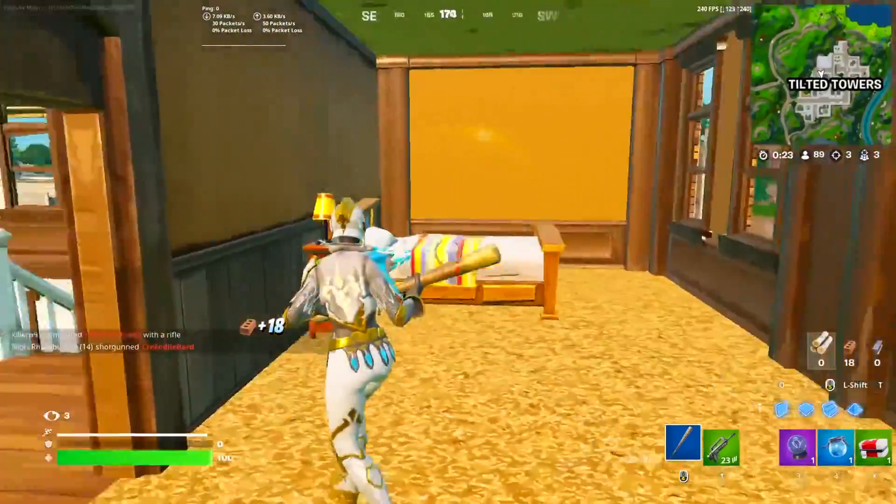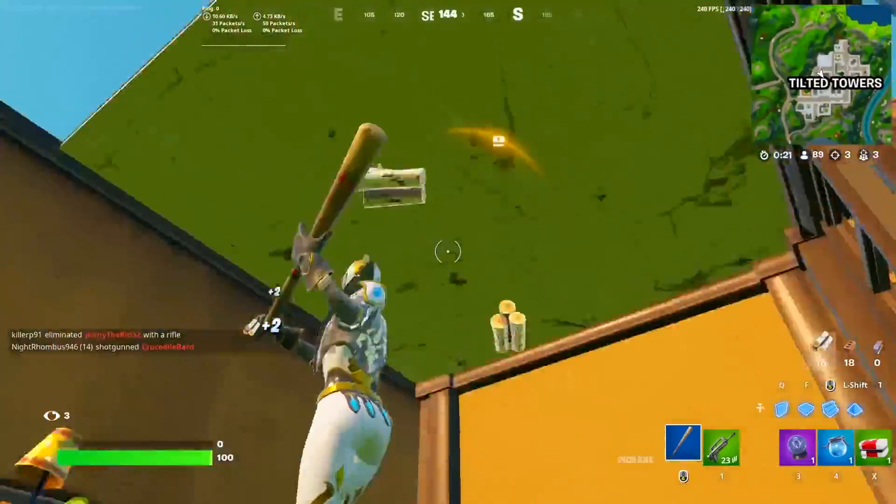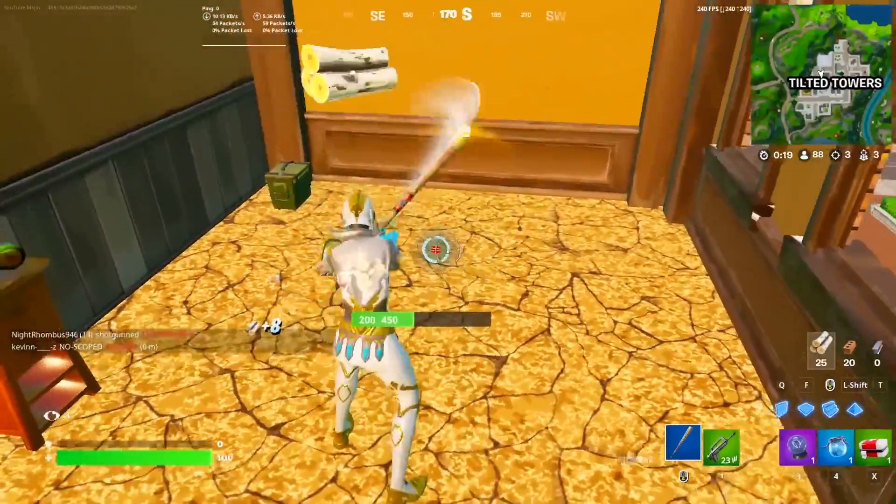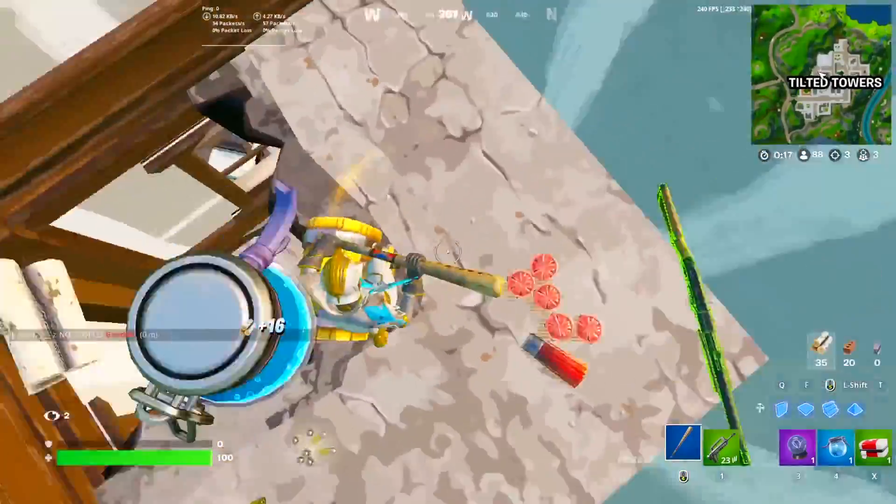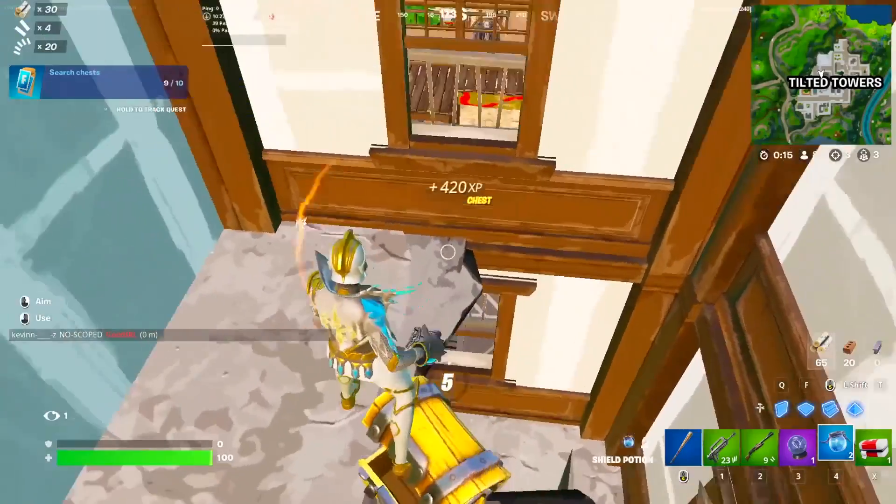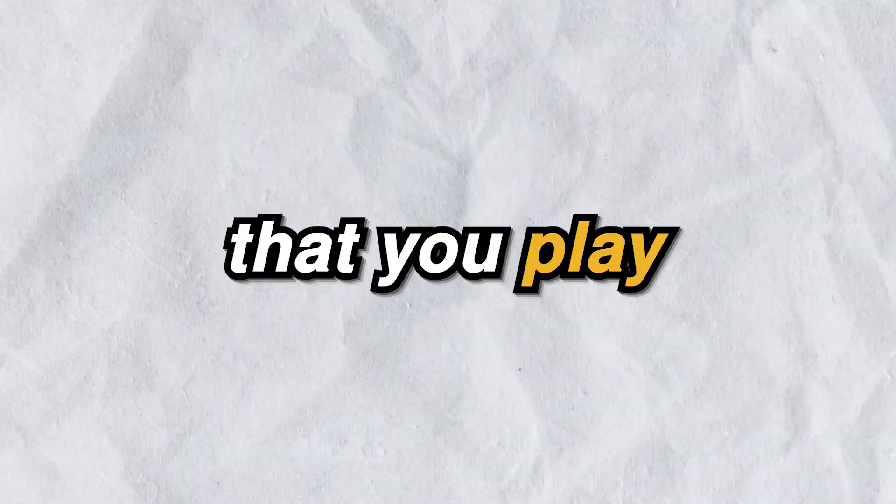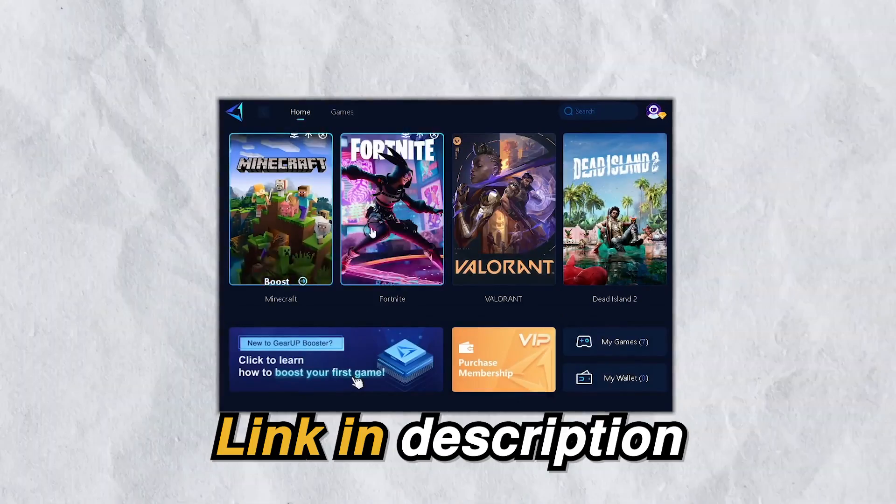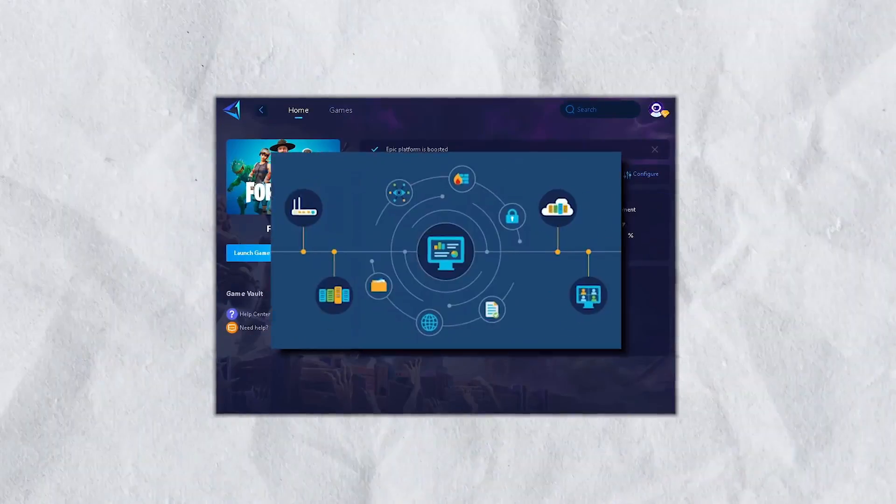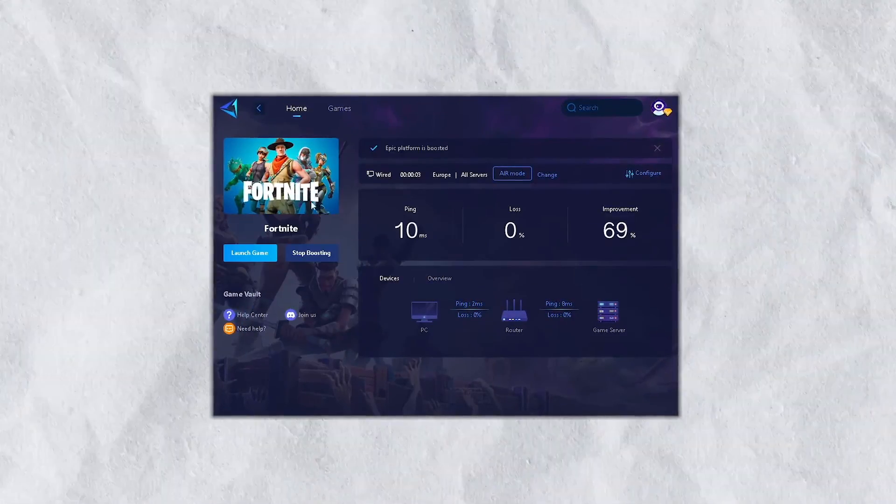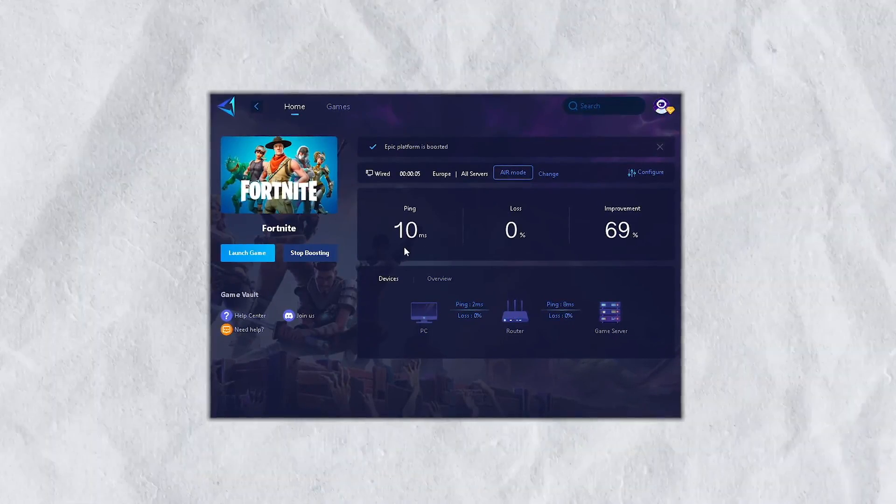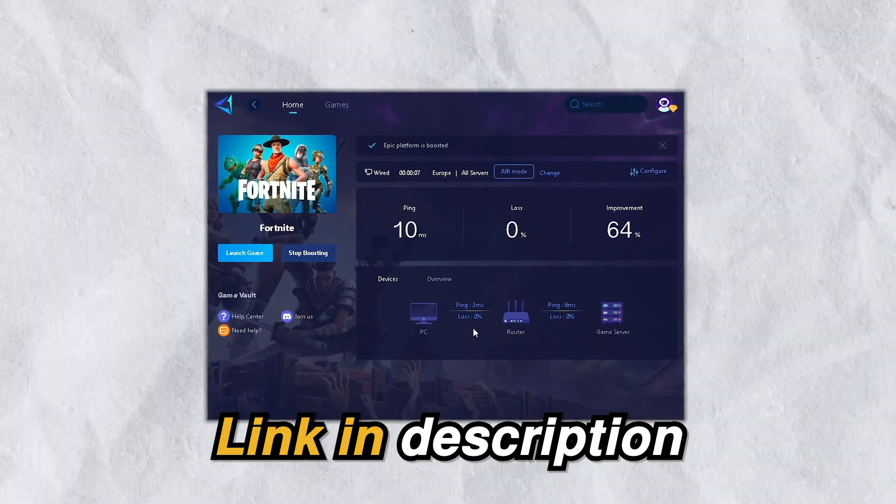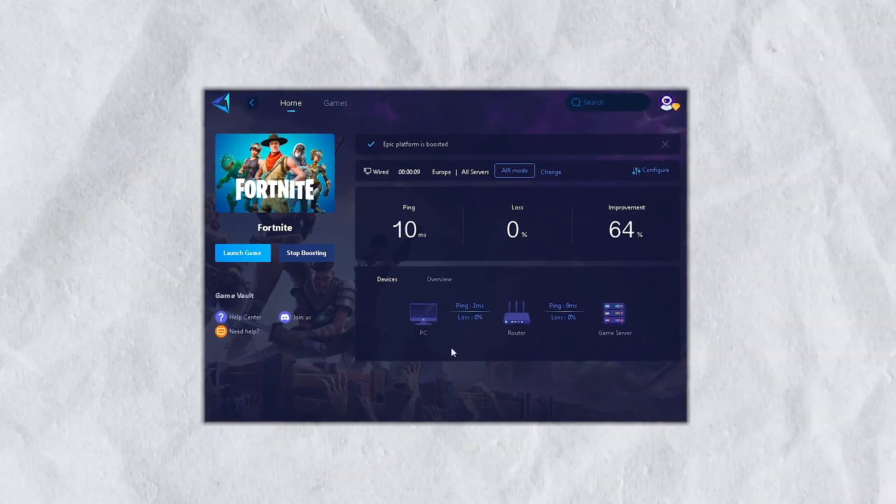These methods will unlock the maximum performance of your CPU, helping you get more FPS and fix any micro-stutters you might be experiencing. But quickly guys, if you want zero ping in any game, check out GearUp Booster from the link in the description as it provides you with optimal network routes. Now let's get back into the video.